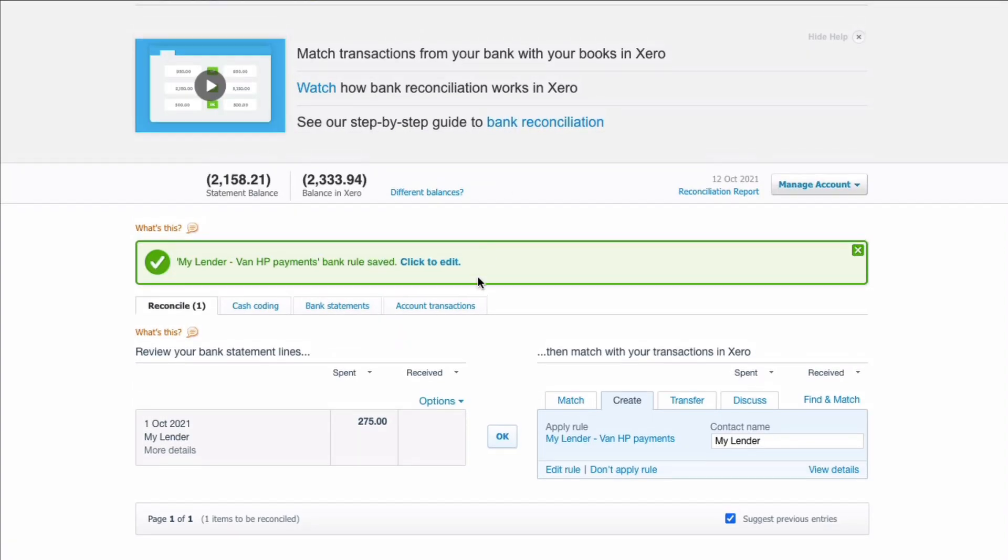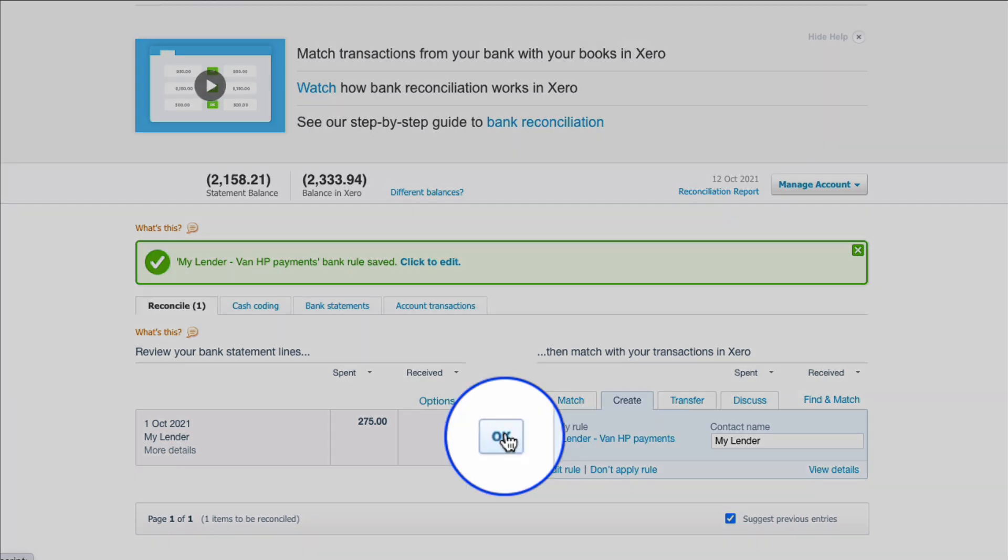So now I know for all my future payments I've set up a bank rule provided it's a payment to my lender and provided that's £275 in a month. Xero is going to suggest the rule. I know that I can simply choose OK. So that's the easy way to deal with an HP payment in Xero.